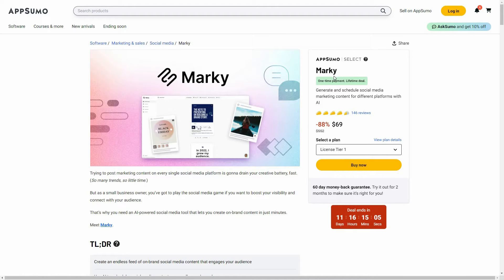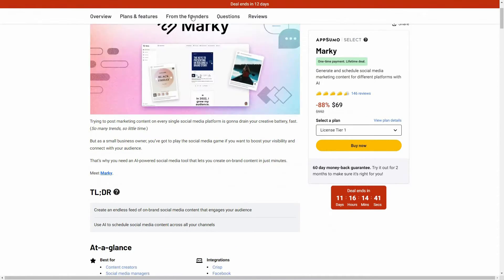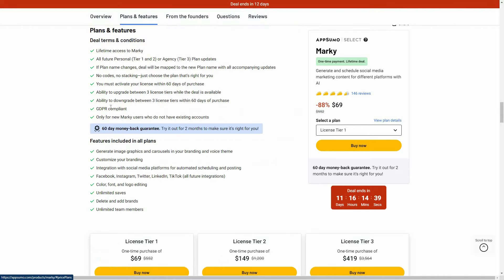Something to keep in mind is that the lifetime deal for Marquee is going to end in 11 days, so make sure you hurry if you want to buy it. Now let's first have a look at all the features you are going to get with Marquee.